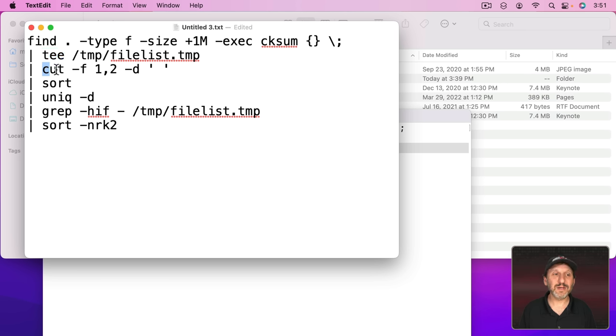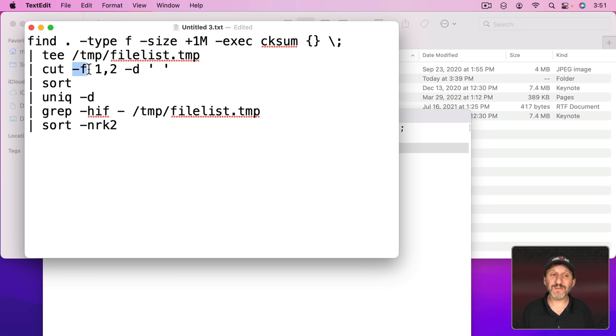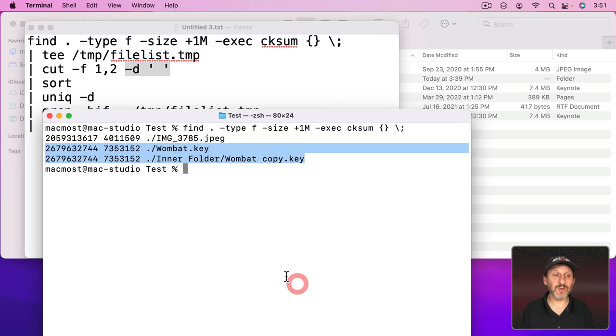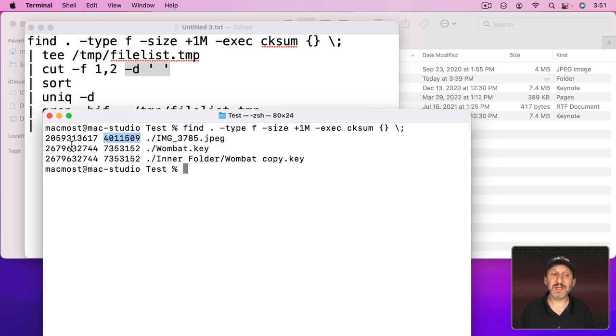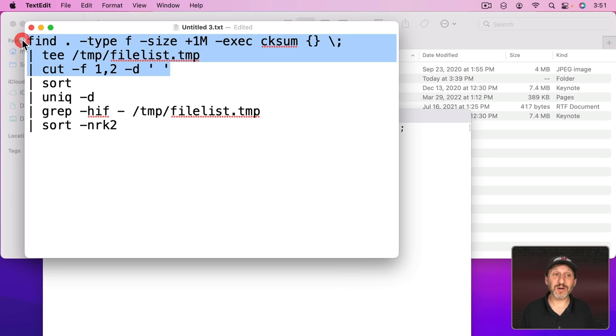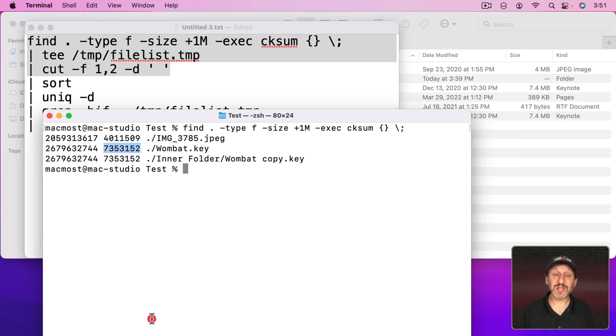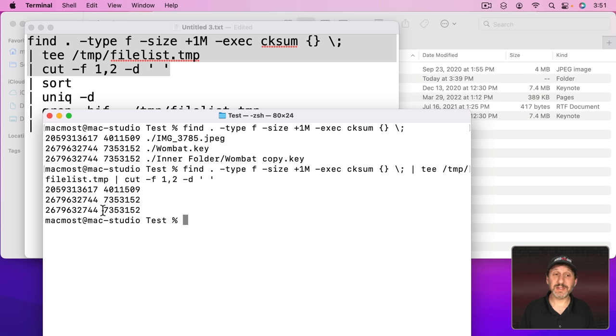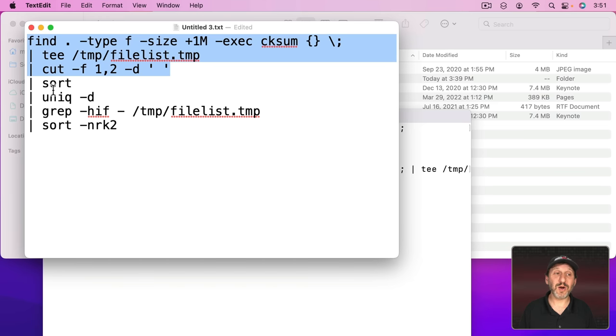Then we're going to cut and basically get two fields, one and two. It's going to look for divisions of a space. So it's going to get this and this. The checksum and the file size for everything. That's what we've got after this part. So let's try that out. So we can see that's exactly what we get. It takes away the file name. Great. What's the next part?